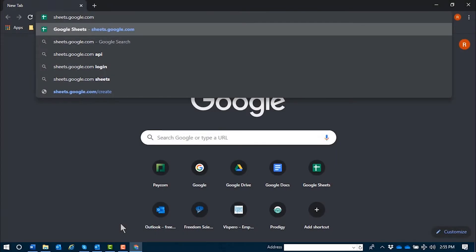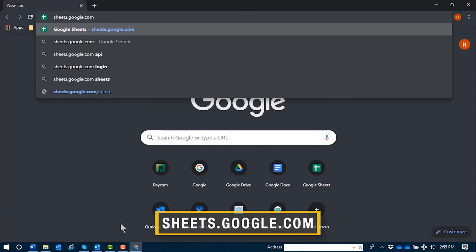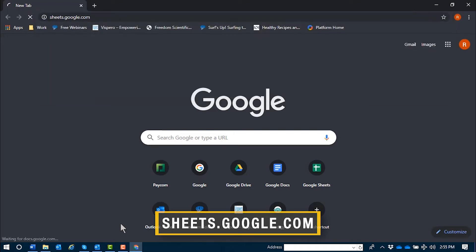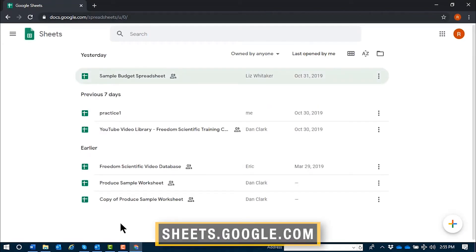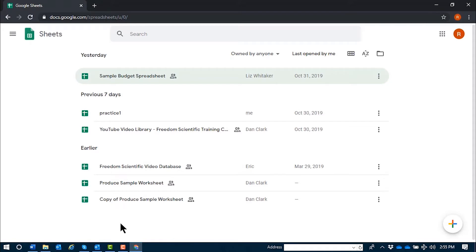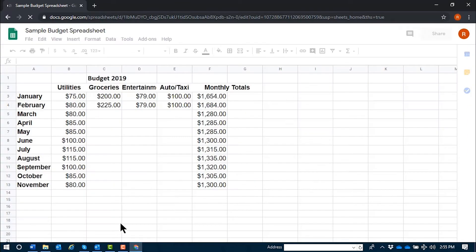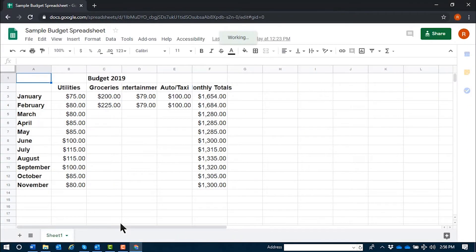We'll now move our focus to sheets.google.com. We'll navigate to this Sample Budget Spreadsheet so we can demo some of these basic functions. Sample Budget Spreadsheet — Google Sheets. Screen Reader Support Enabled. You can find a list of functions within the Insert menu in Google Sheets.